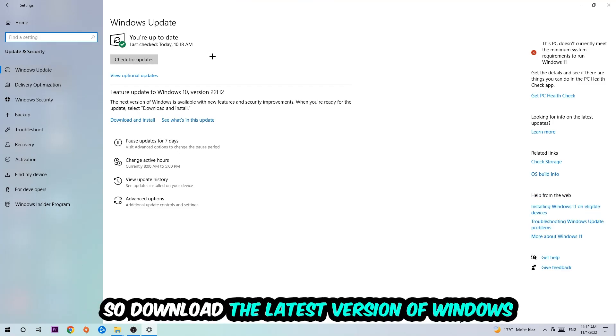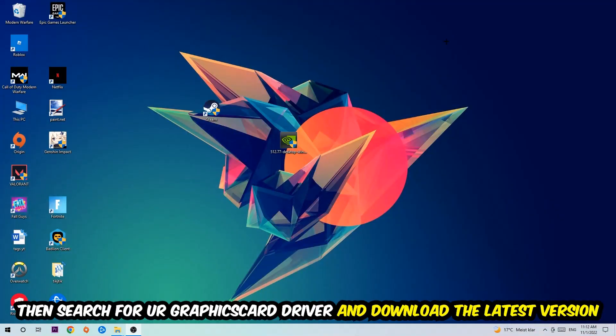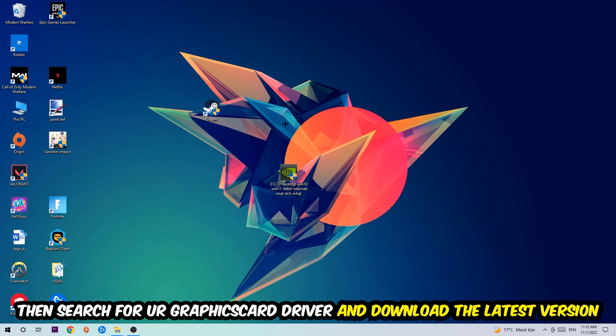Once you're finished with that, simply end this task and search for your graphics card driver application on your PC or your browser and download the latest version of your graphics card driver just to provide the best possible performance in general for your PC.